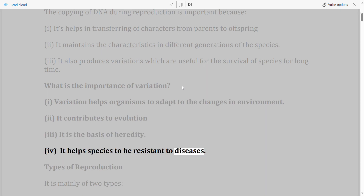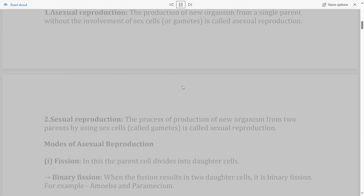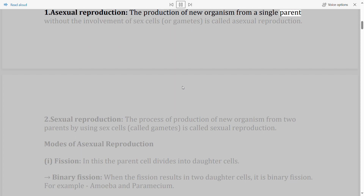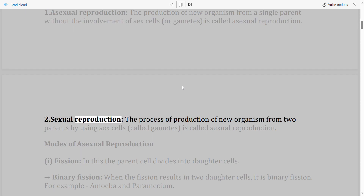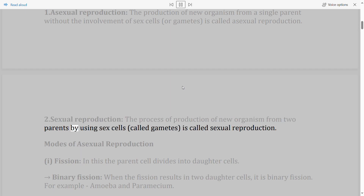Types of reproduction — it is mainly of two types: (1) Asexual reproduction — the production of a new organism from a single parent without the involvement of sex cells or gametes. (2) Sexual reproduction — the production of a new organism from two parents by using sex cells called gametes.